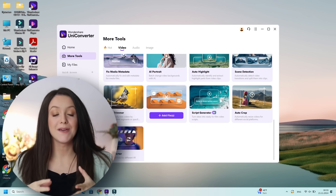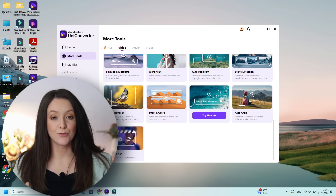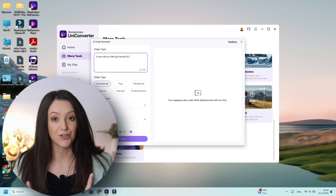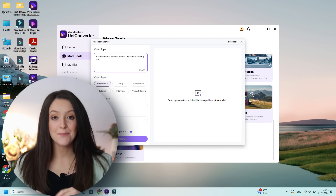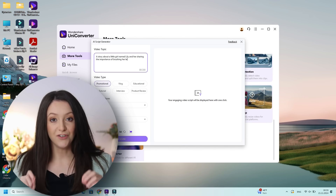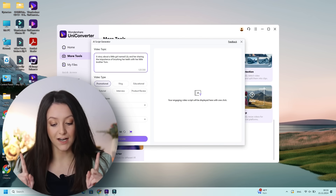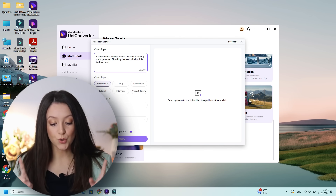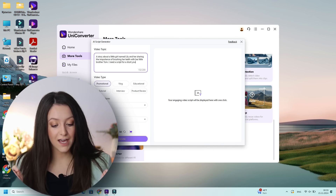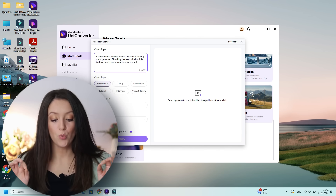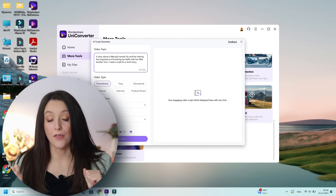The first thing you want to do is make up a story. You want to generate a script using AI, and for that we will use the Wondershare Uniconverter AI Script Generator. Open up the app, go to Script Generator, add your video topic, and click generate. This is the one that I used: a story about a little girl named Lily and her sharing the importance of brushing her teeth with her little brother Tom.